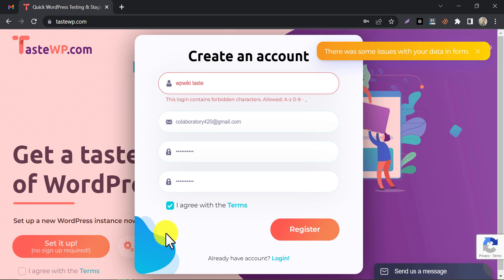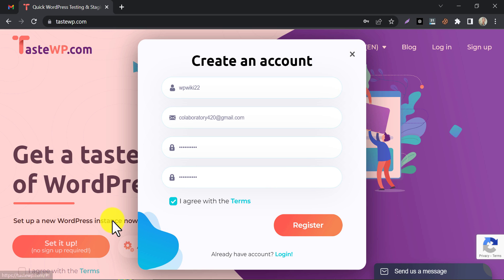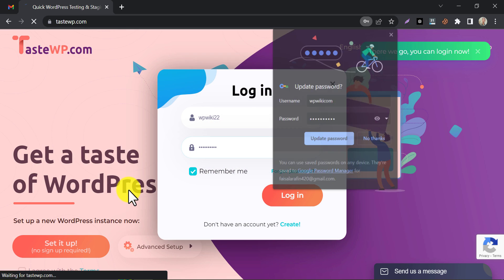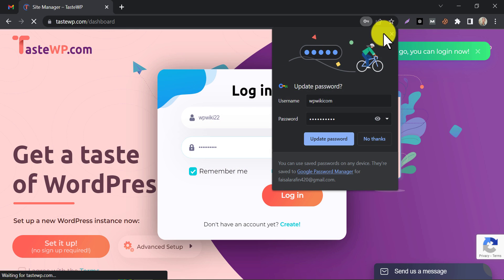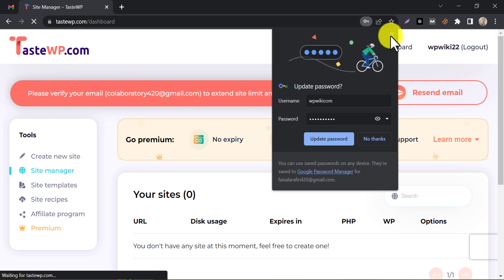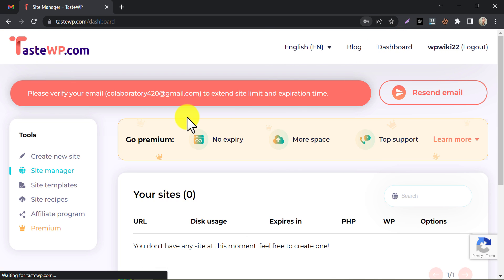Well, they do not accept spaces in usernames. I am going to remove it. Yes, the account was created.